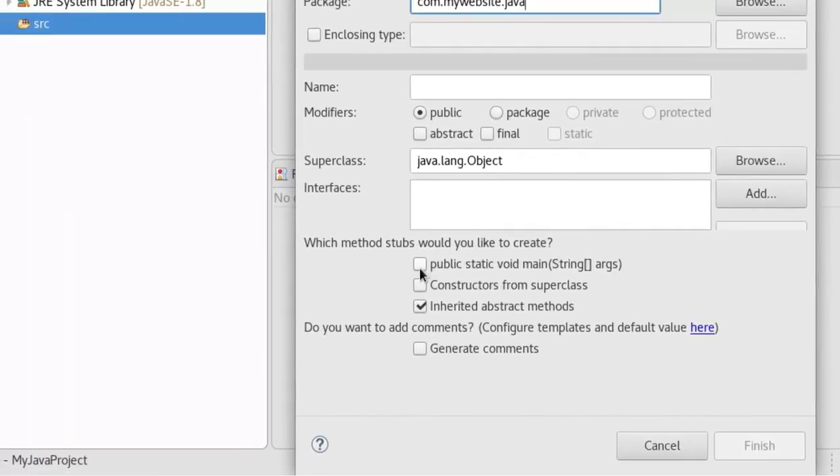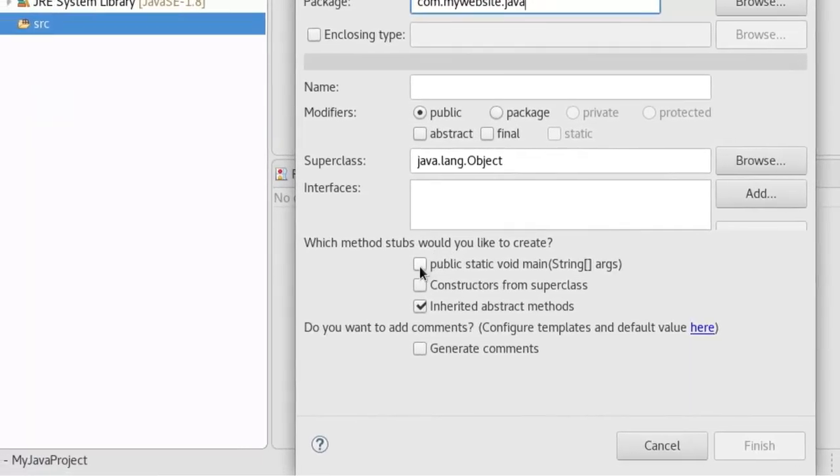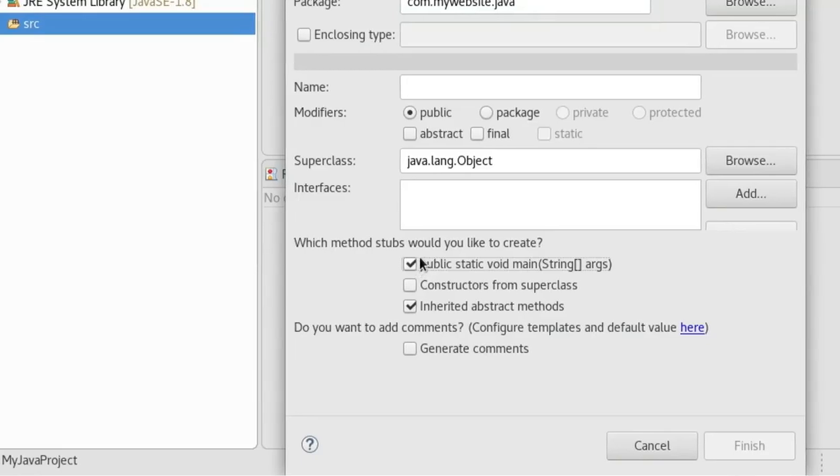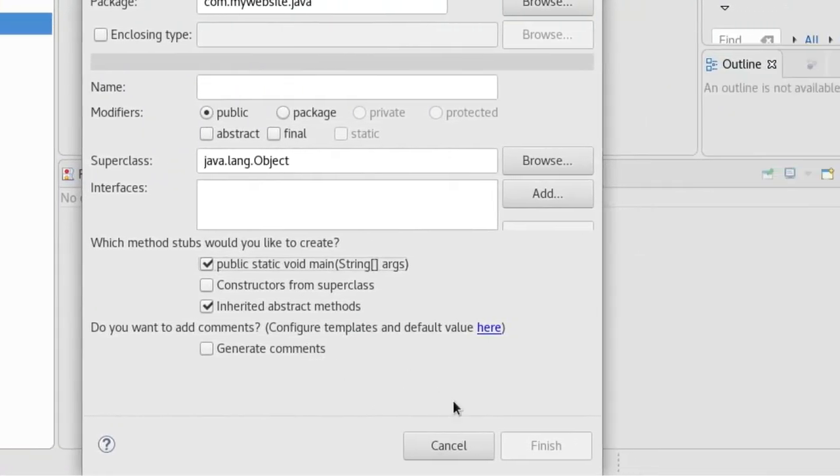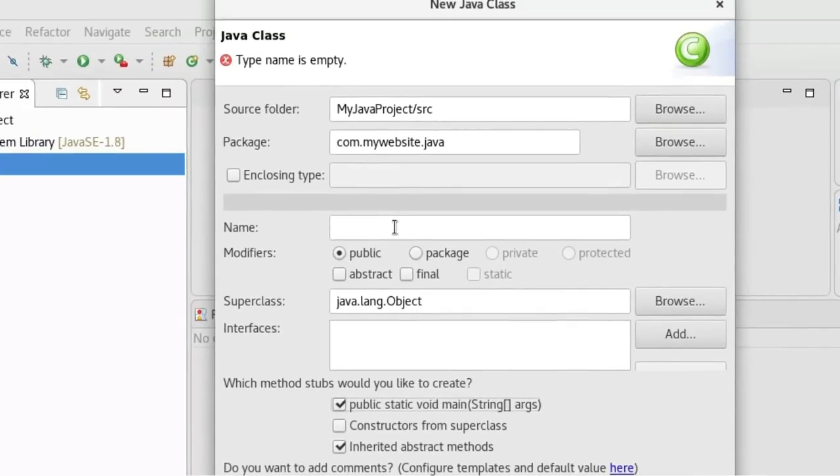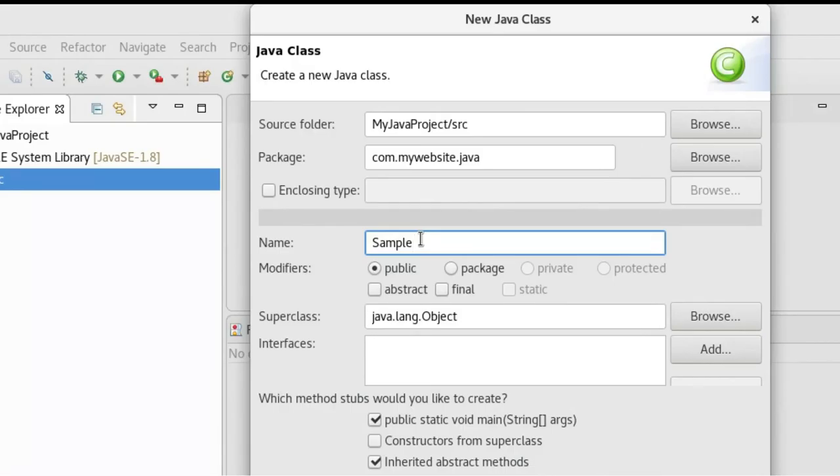Rest I will leave as it is. And of course, more important, the name - I'll give 'Sample' and Finish.